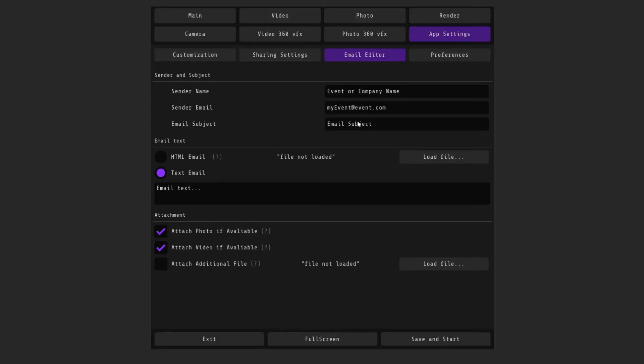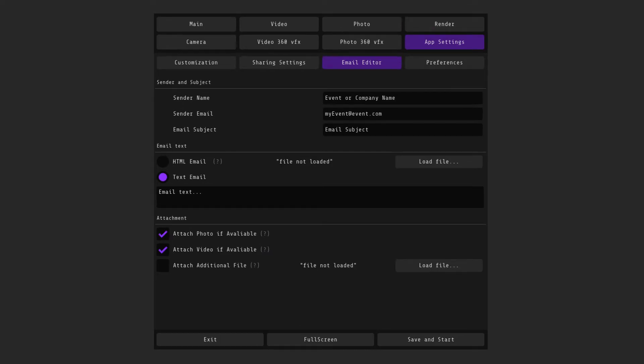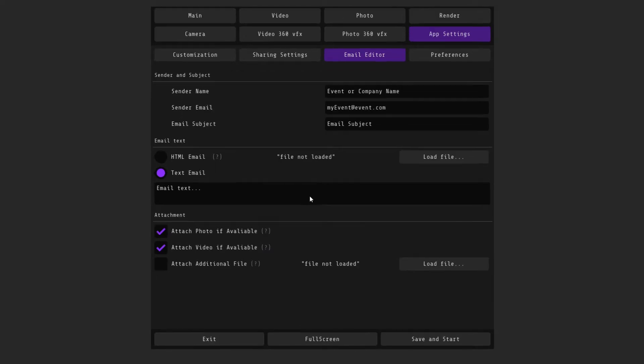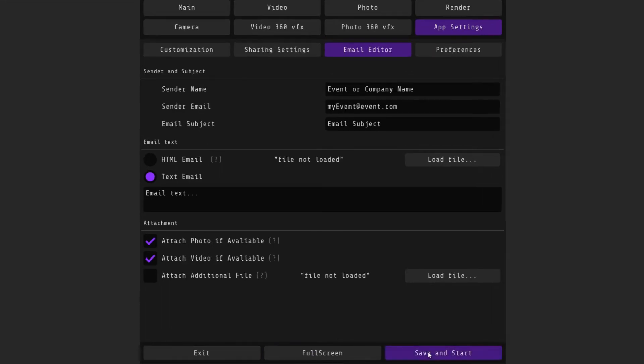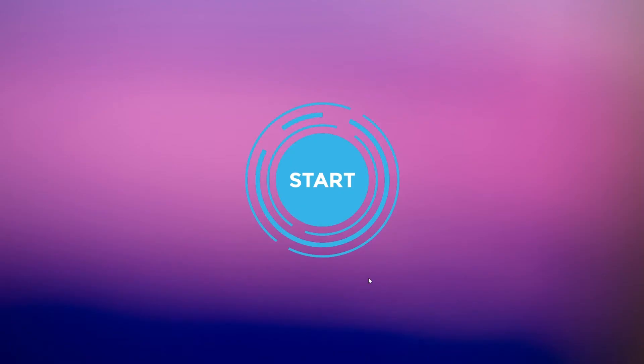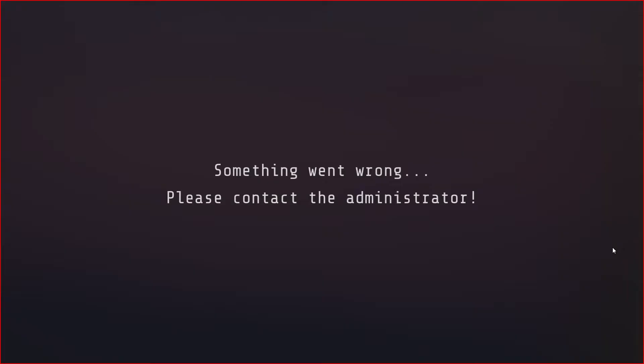In the email editor tab of the program, you can change the subject and text of the letter, as well as the sender's name. Click full screen and save the start to see the window that the guests will see.